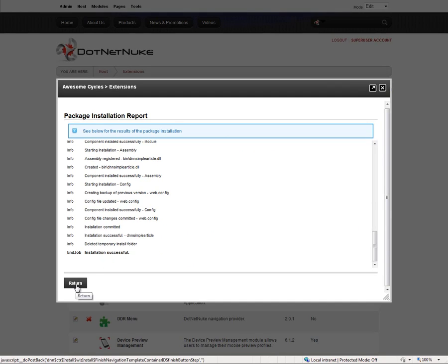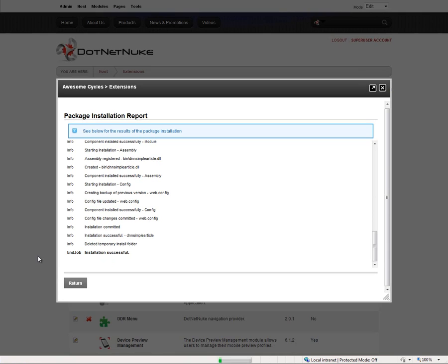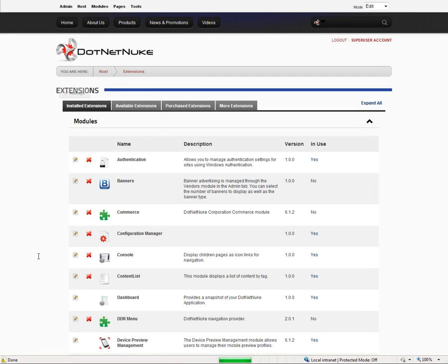From there, we can click on return. That's going to take us back to the host extensions page. When you install an extension in DotNetNuke, that actually causes the website to recycle, so it's going to take a moment for that webpage to load back up again.